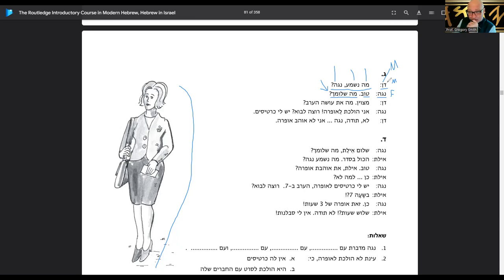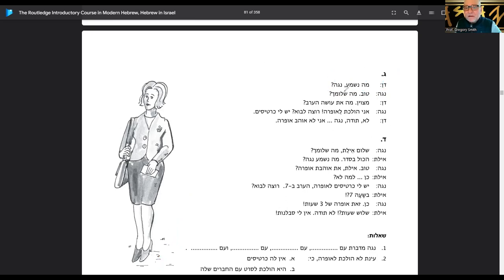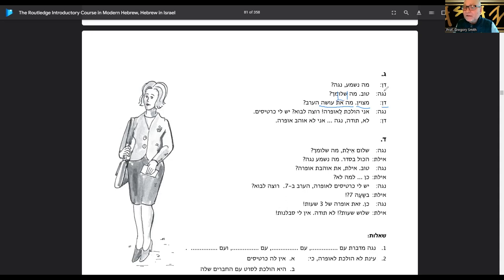Ma shlomcha — now notice she's going to say shlomcha, not shlomech, because Dan is a boy, he's masculine. If it wasn't Dan but Anat, she would say ma shlomech. But she's responding to Dan, therefore she says tov, ma shlomcha. Dan says mitsuyon — excellent. Ma at osa ha'erev? — what are you doing this evening?